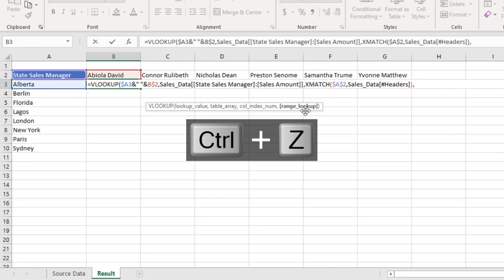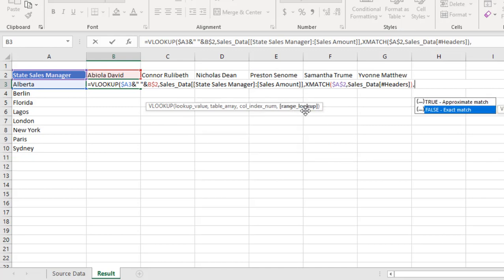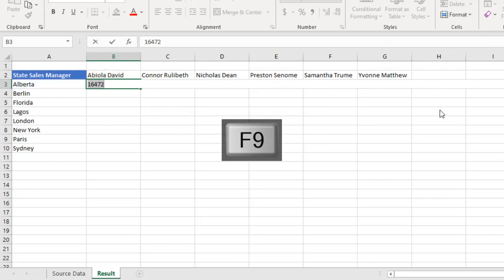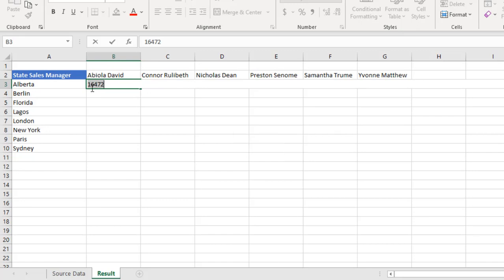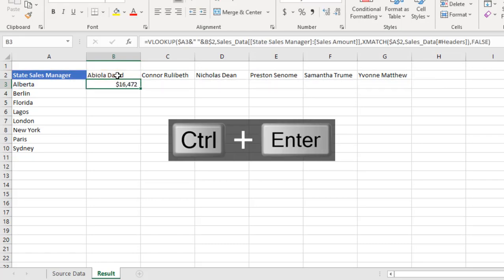Now, for the range lookup, we want the exact match, which is the same thing as false or zero. Anyone is fine. Then I close the VLOOKUP formula. Now when I deploy F9, boom, it's going to deliver $16,472 as the value for Alberta and Abila David. Let's CTRL+Z and CTRL+ENTER.